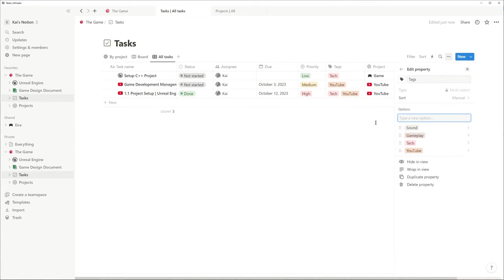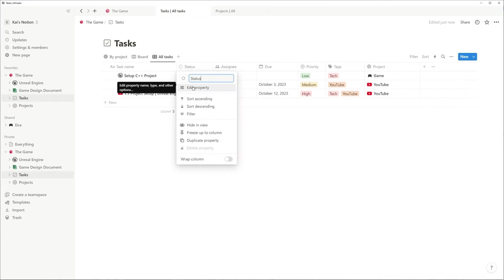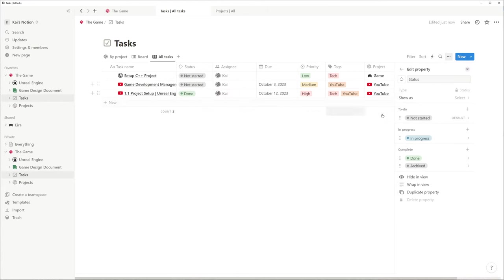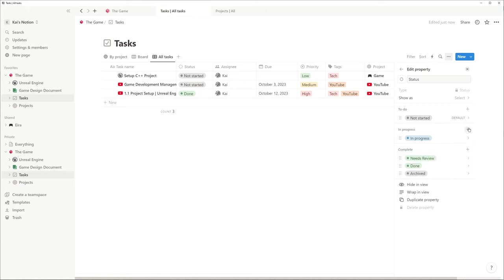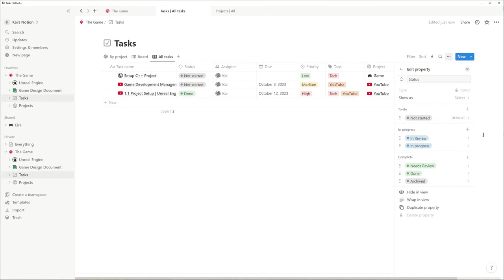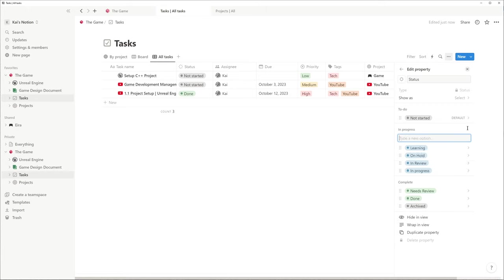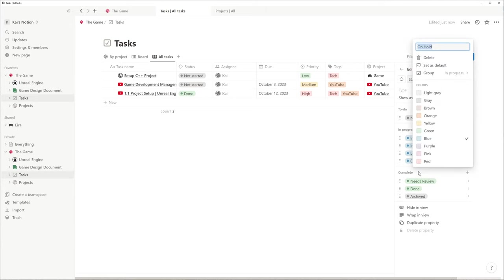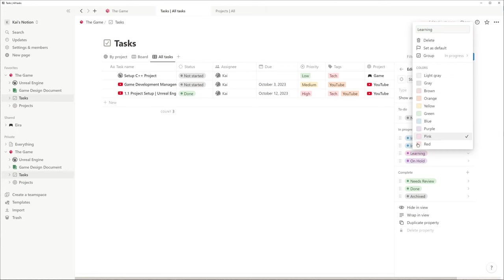The status property is especially important for the Kanban board, which we are going to create later on. I am going to add a Needs Review option. Maybe you also wish to have a Needs Playtesting option, because sometimes you need to iterate over your work before you can mark it as done or finalized. Likewise an In Review option, On Hold and a Learning option, because sometimes when you start a new task, you have to learn the whole topic and you don't really know how long this is going to take.